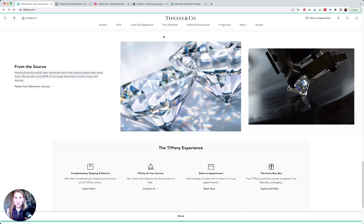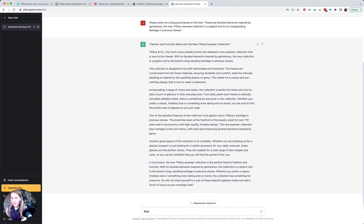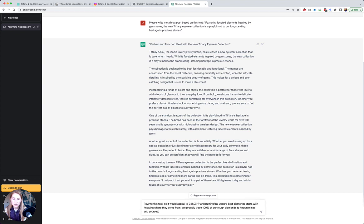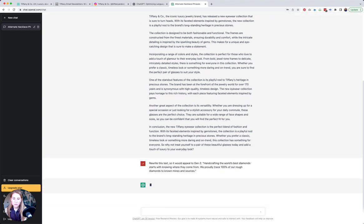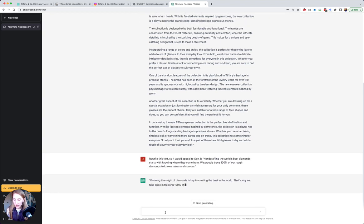Let's pull this 'hand crafting the world's best diamond'. Let me copy and paste this into here and I'm going to say 'rewrite this text so it would appeal to Gen Z'.